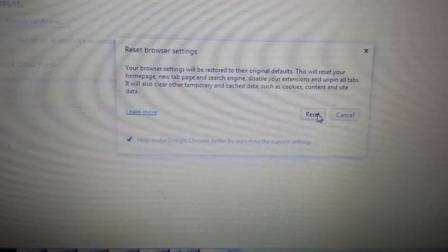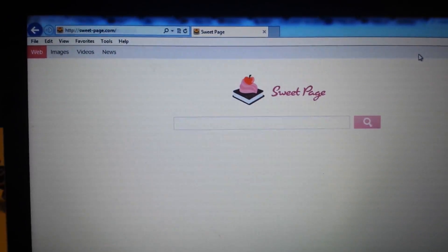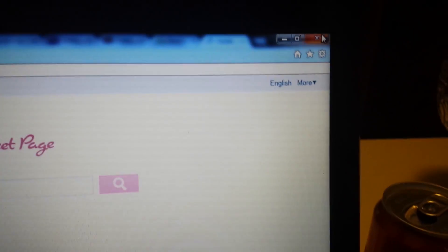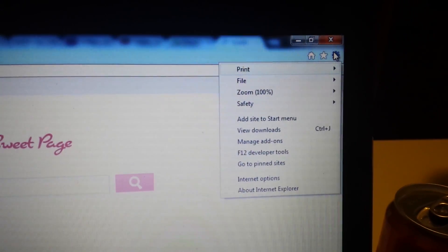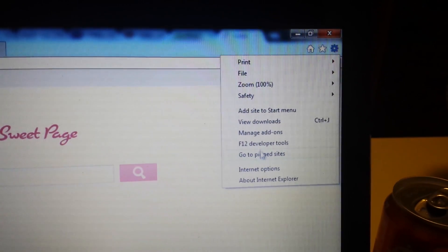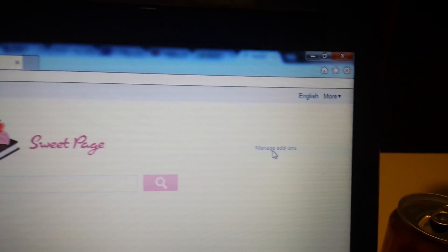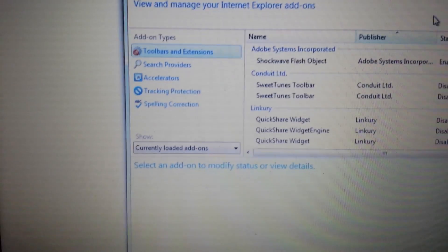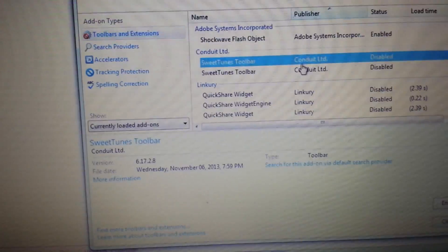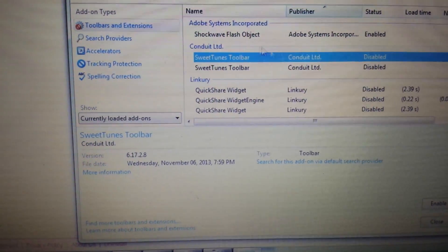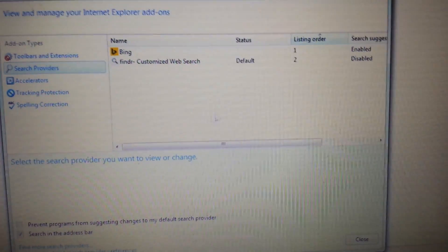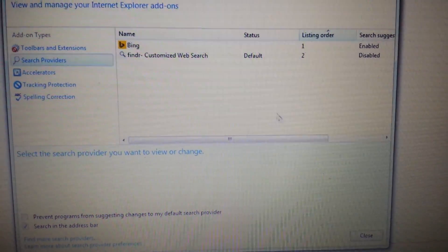Now let's move to Internet Explorer. Open up Internet Explorer. On the top right-hand corner, click on that little wrench icon — or it might be a three-bar horizontal bar, depending on your version of IE. Click on Manage Add-ons. From here, look at Tools and Extensions. If you see Sweet Packs in here, highlight it and disable it. Also look under Search Providers — if you have Sweet Packs anywhere in here, disable it.